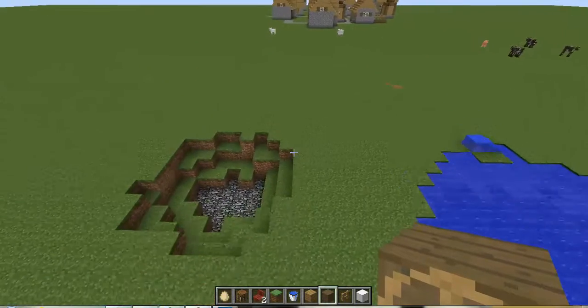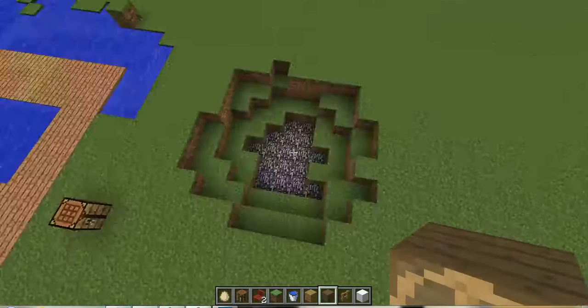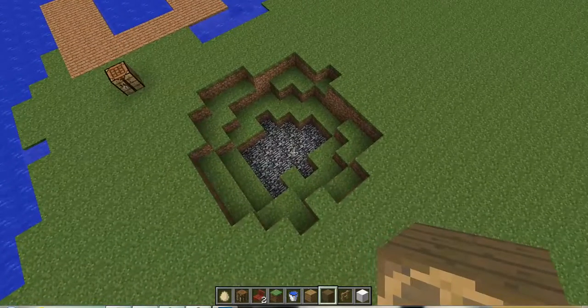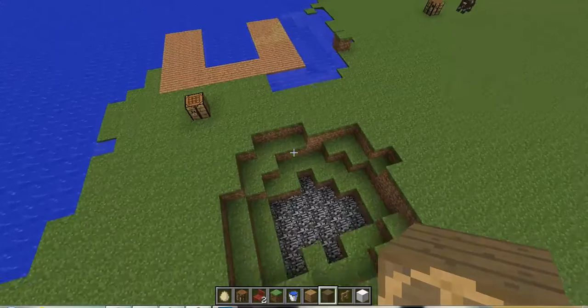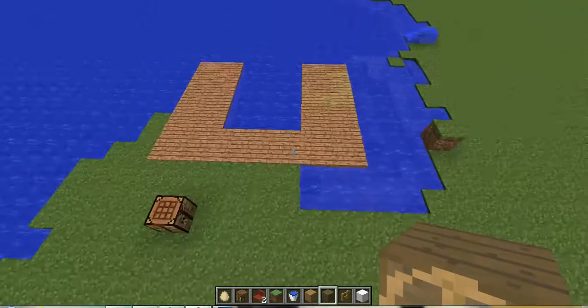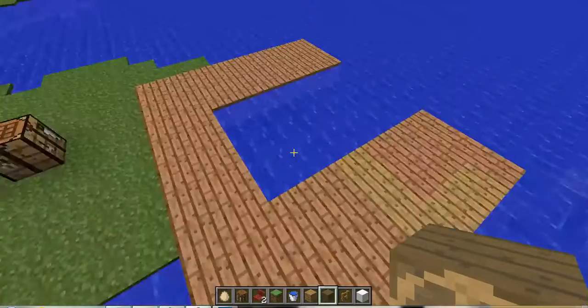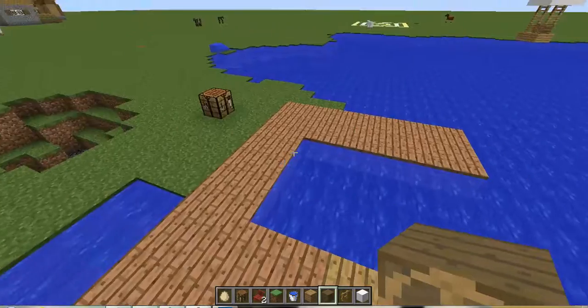Mod creator, if you're watching this, you need to make a spawnable dock.